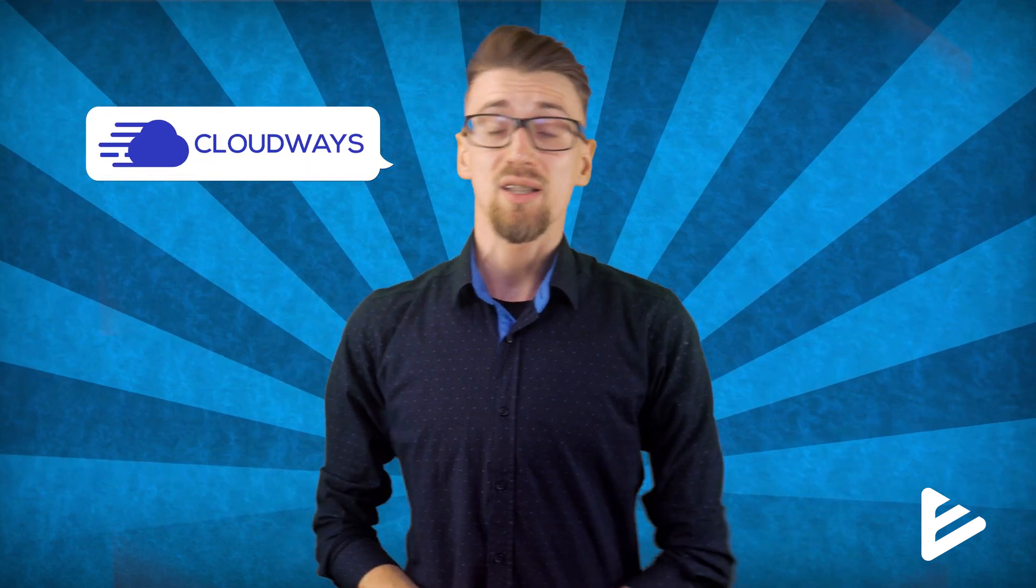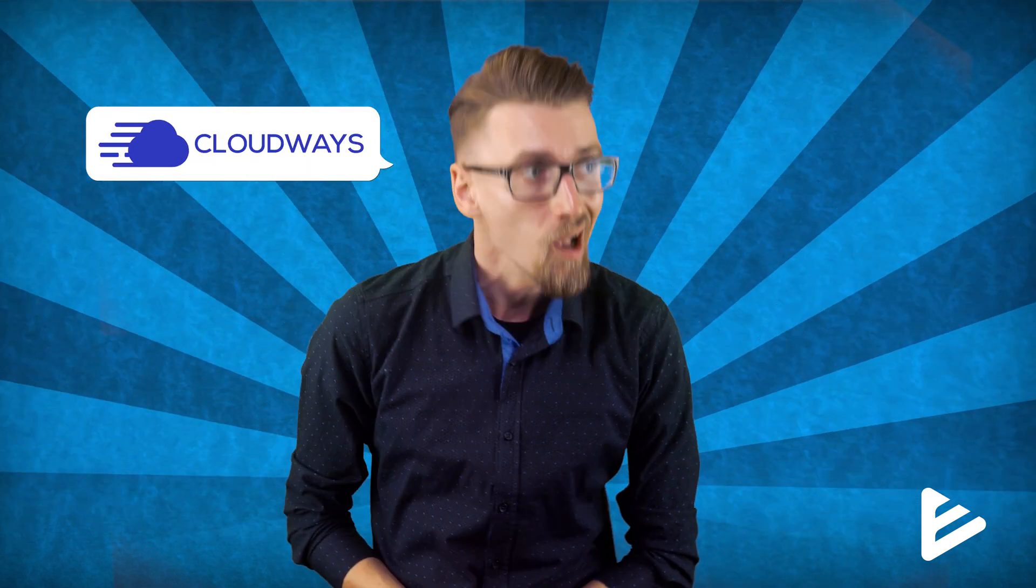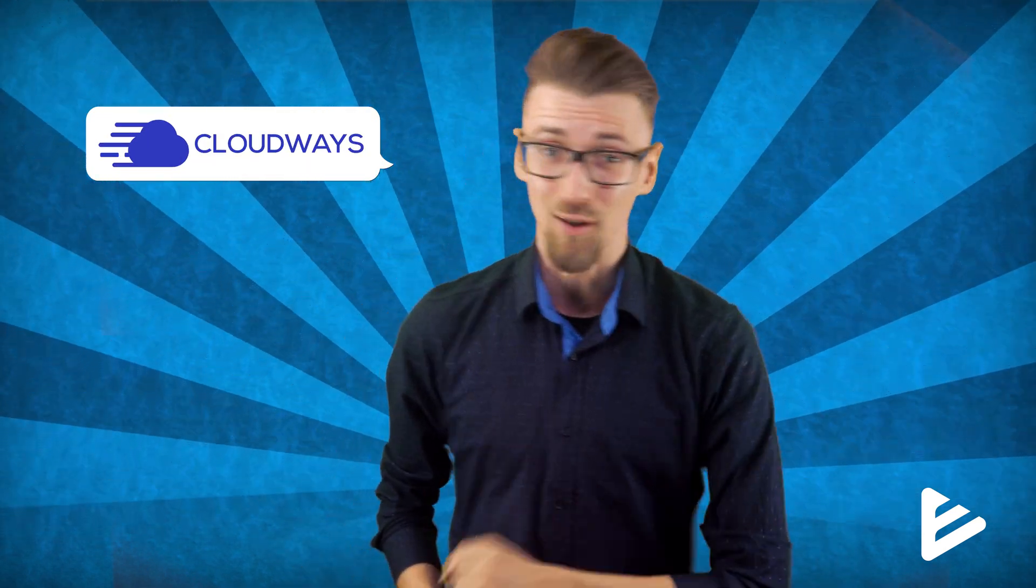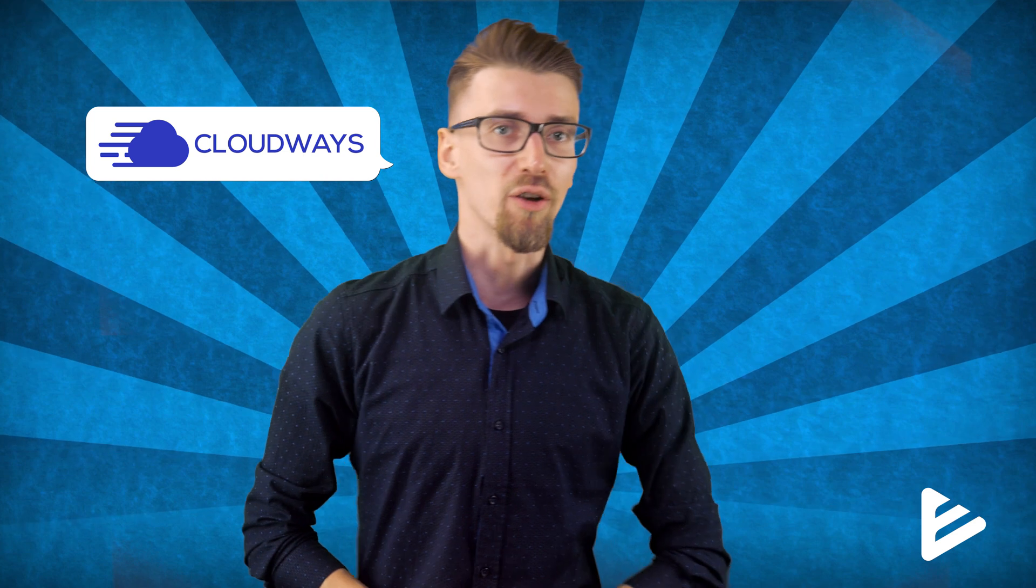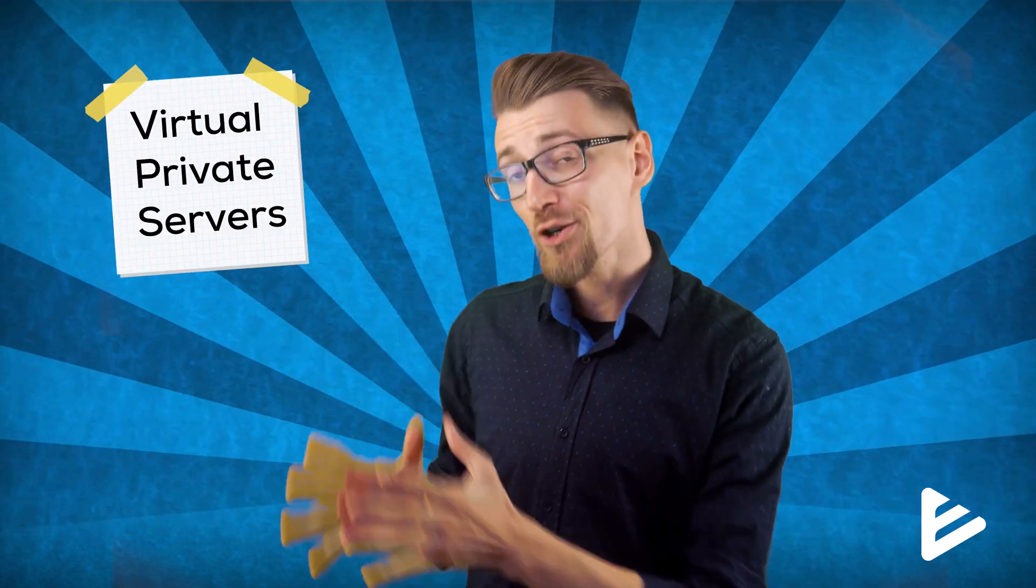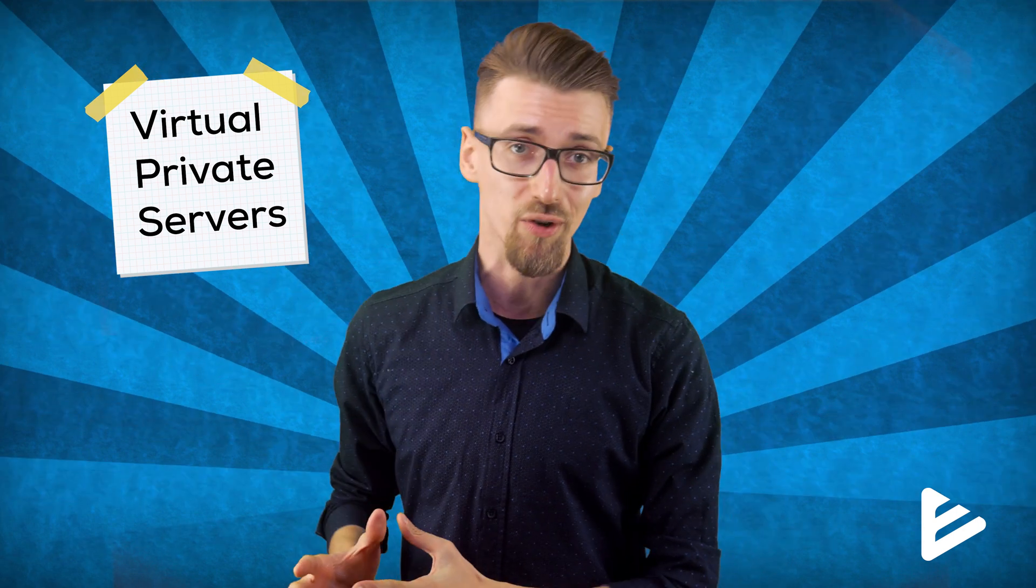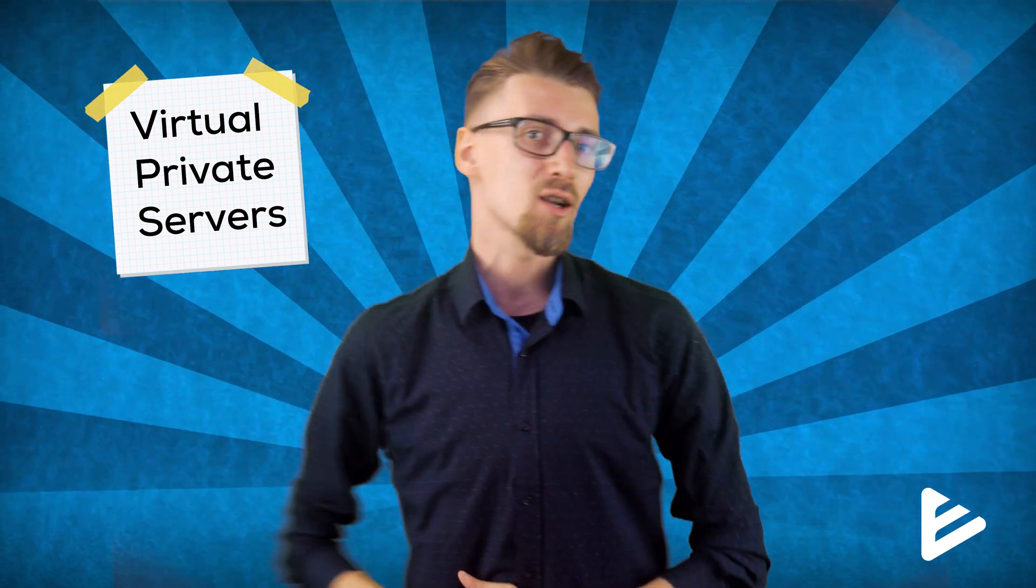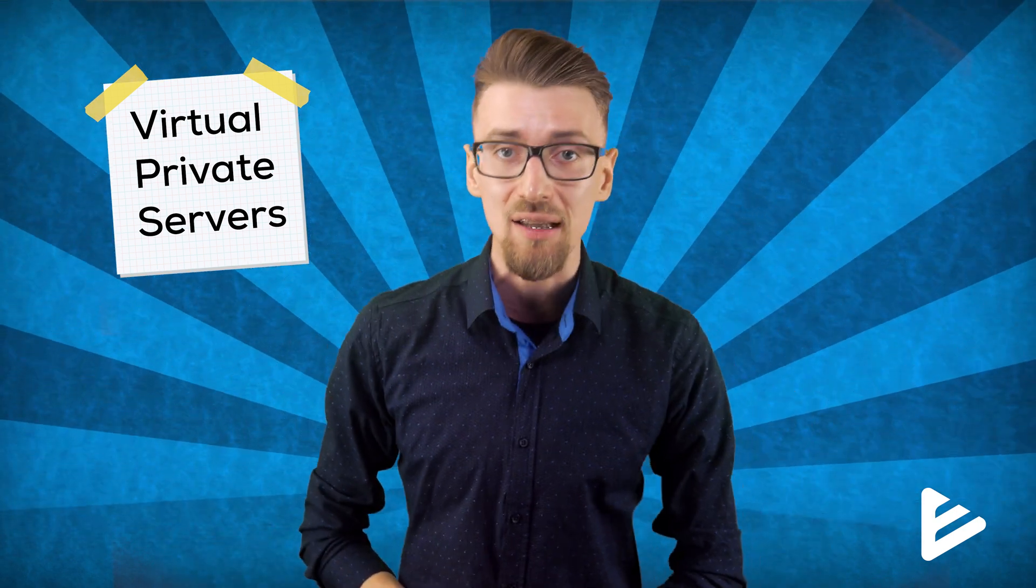Cloudways is a company that's selling web hosting without having a single web hosting server. Doesn't make sense right? And it's not shared web hosting either. You get a virtual private server with absolutely every single one of their plans. Sounds interesting? Well here's everything you need to know before you buy Cloudways.